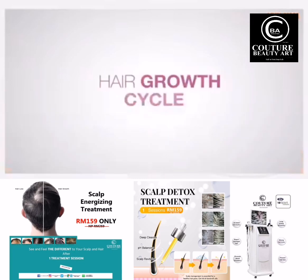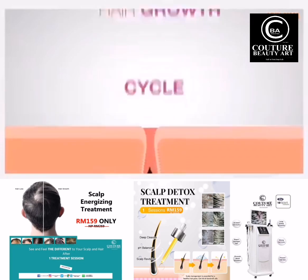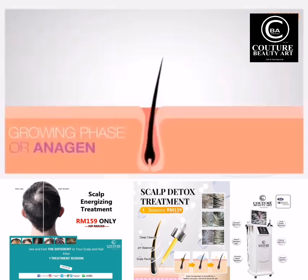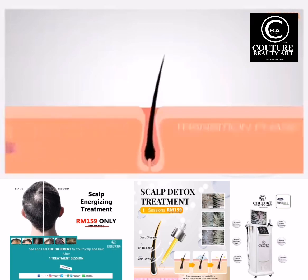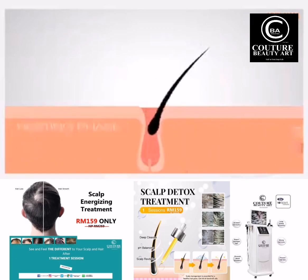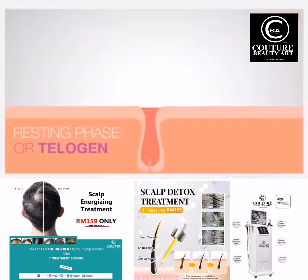The hair growth cycle is basically divided into three phases: the growing phase or anagen, the transition phase or catagen, and the resting phase or telogen.